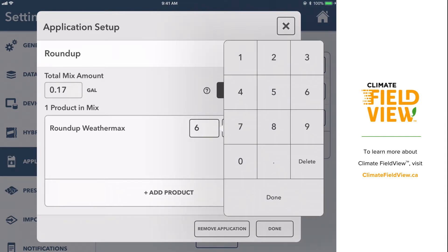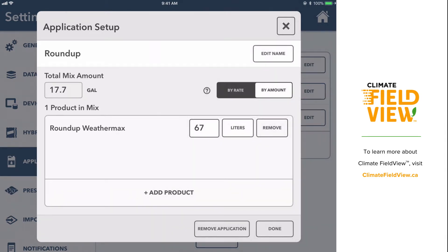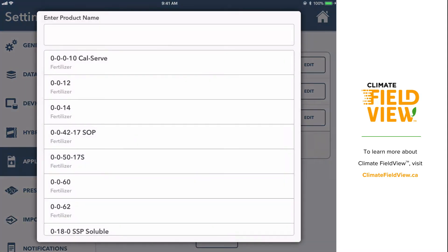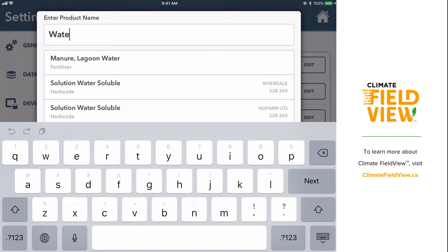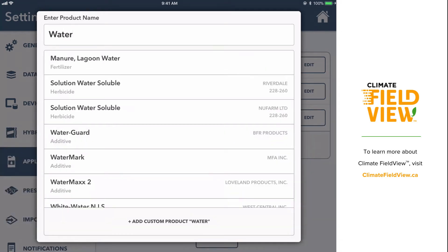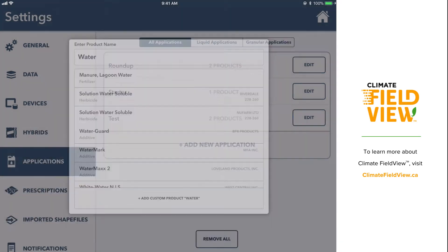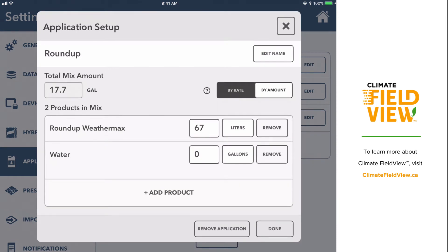So if I'm going to be adding just Roundup and water to the tank, instead of entering 0.67 liters per acre, I'm going to say that I'm adding 67 liters total. You can see that the total mix amount in the upper left-hand corner is self-calculating — 67 liters of Roundup equals 17.7 gallons total. I also need to add water, so I'll select Add Product, start typing in water, and select Add Custom Product from the list.